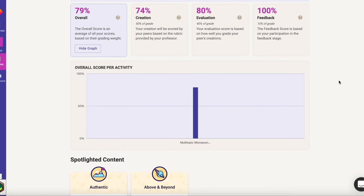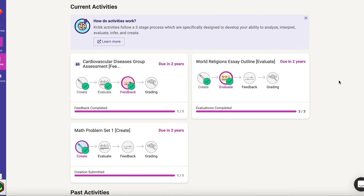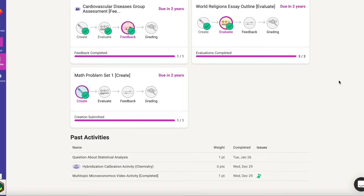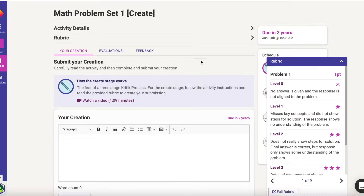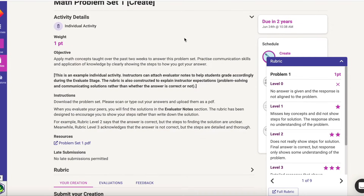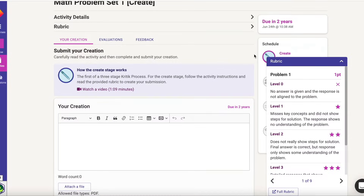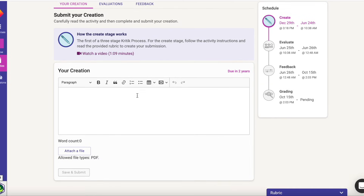This is the activities page in Critic. Here you can see your current activities and what stage they're currently in. As you scroll down, you are also able to see past activities. To get started on submitting your creation, you first want to review the activity details laid out by your professor. Then you also want to look at your rubric to understand how your work will be assessed. Depending on your professor's instructions, you are able to type your creation in the text box below or attach a file of your work.